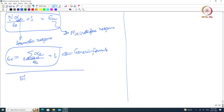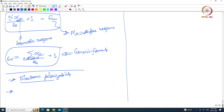What we have seen so far is electronic polarizability. When I apply an electric field, the electron clouds slosh around, giving an electronic polarizability that relates to the macroscopic dielectric constant. That is the origin of the dielectric constant from an atomistic point of view.